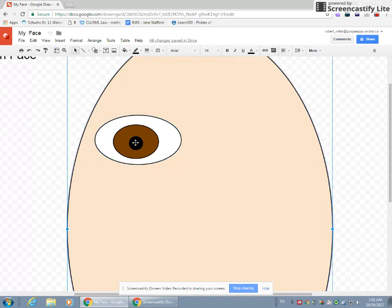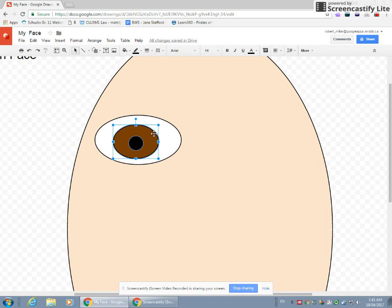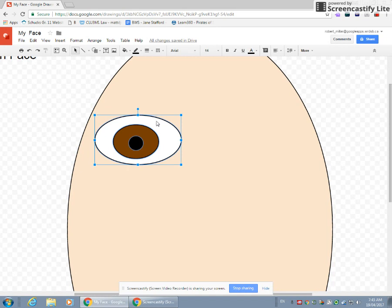The way we do that is we first click on the black pupil. Then we hold down the shift key. So we hold down the shift key and click on the brown of our eye. Then we're going to hold down the shift key again and not letting go of it, and we're going to click on the white of the eye. So now you're going to see that little blue line around all three parts of your eye. Now they're all glued together.